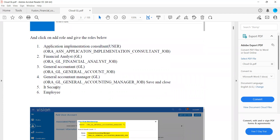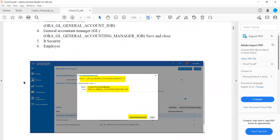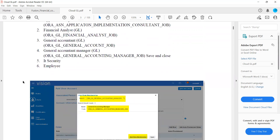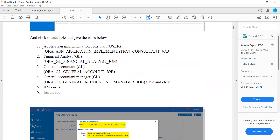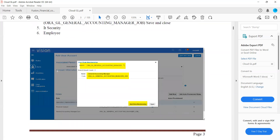Once this is done, we can log out from the admin account and log in as an Implementation Consultant. After logging in, since the project is already created, we can start the general configuration.